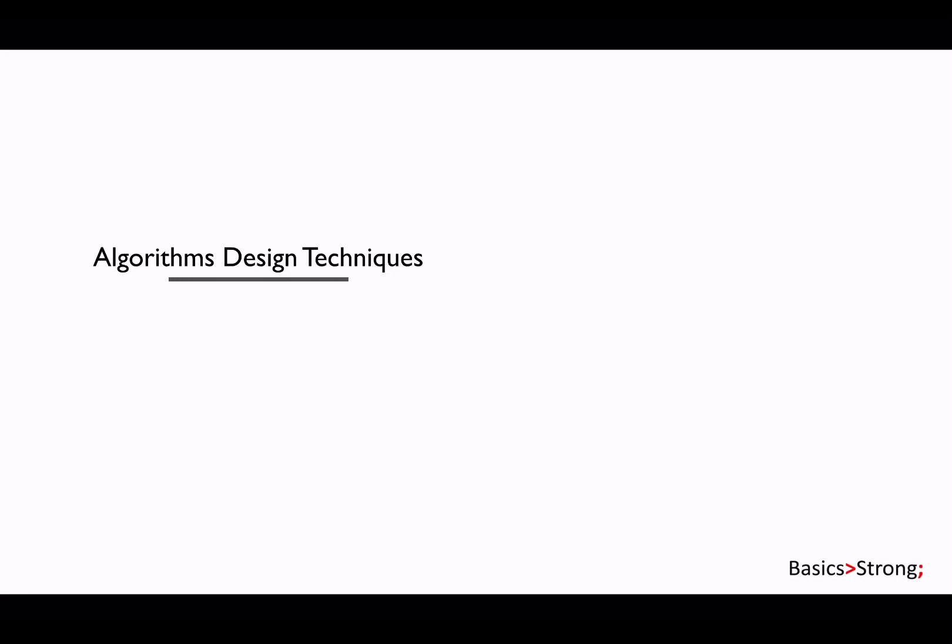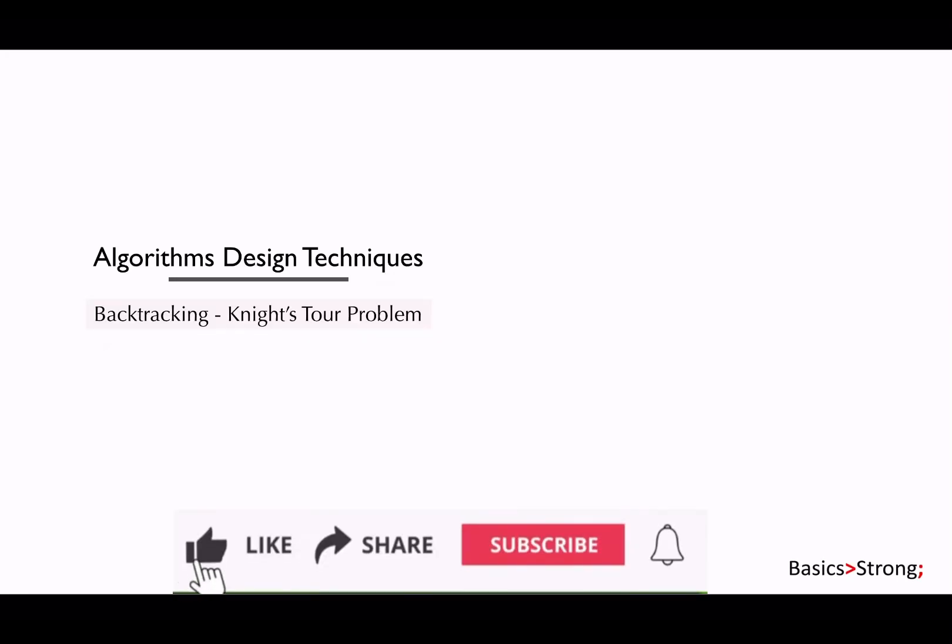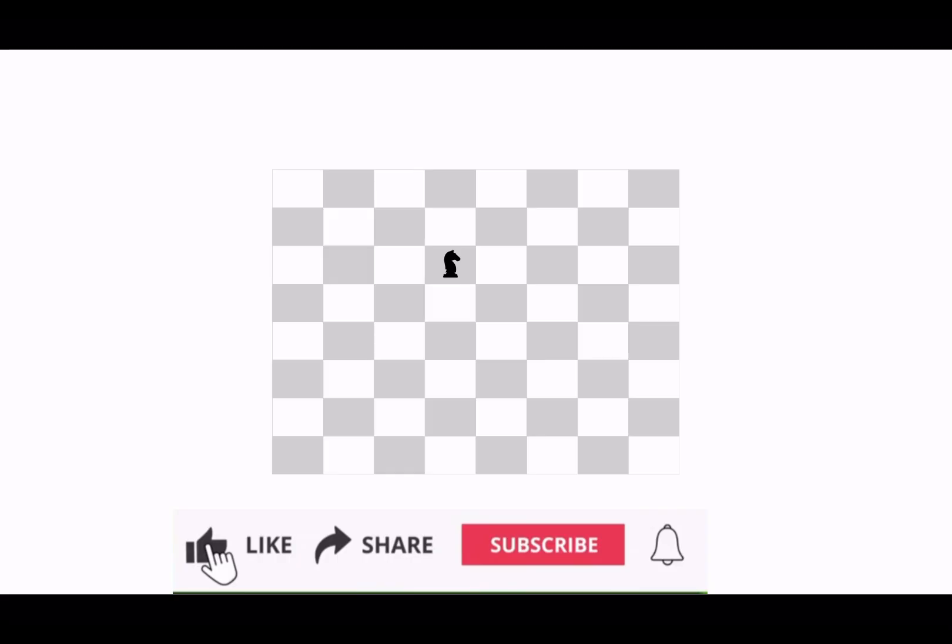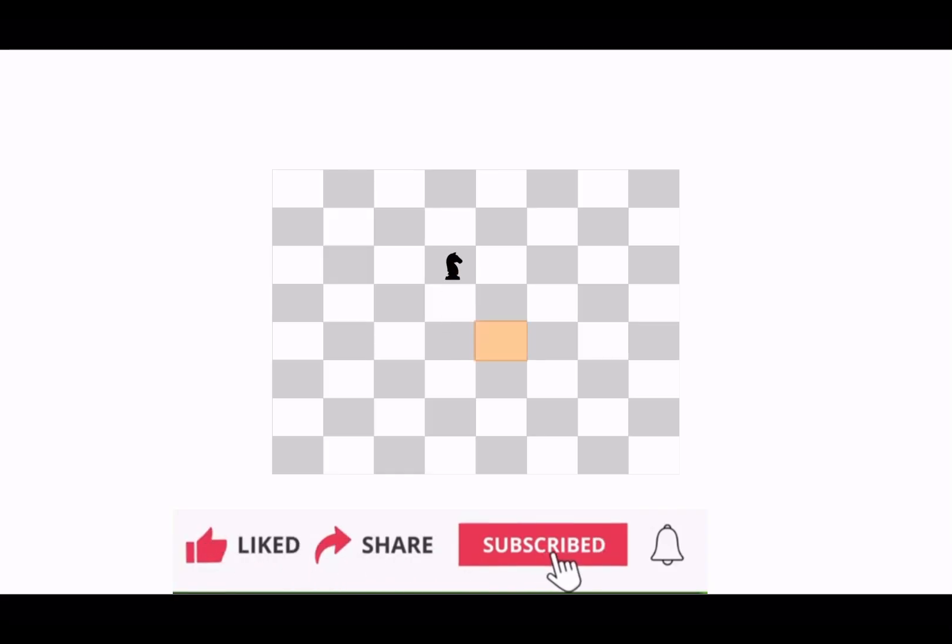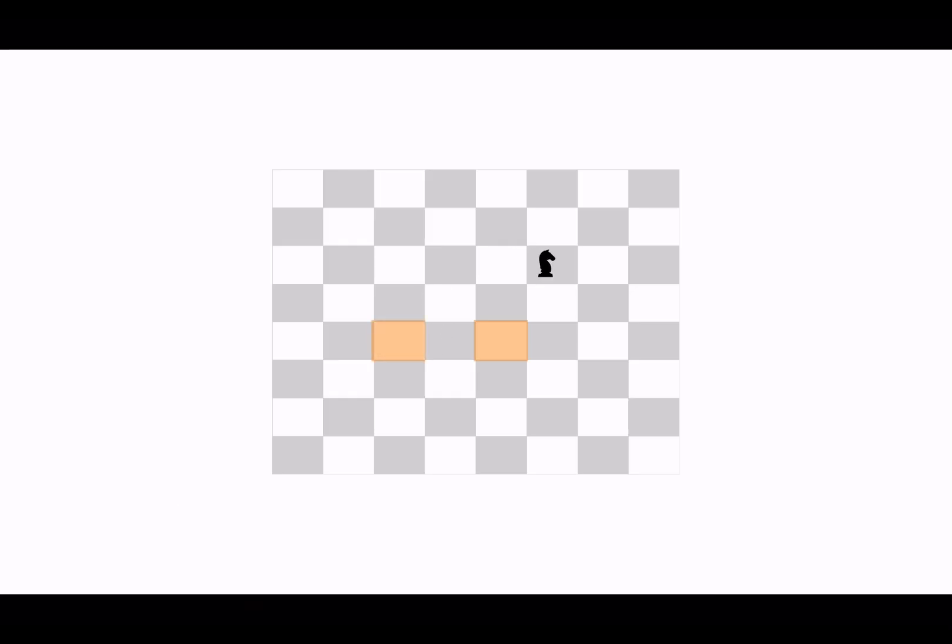The next problem is the Knight's Tour problem. In this problem, we are given an n cross n chessboard and a knight. A knight in chess can move two squares vertically and one square horizontally, or it can move two squares horizontally and one square vertically in all directions.